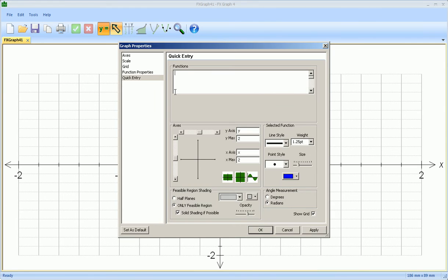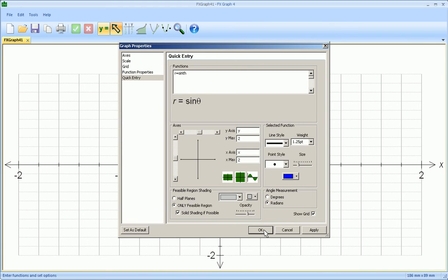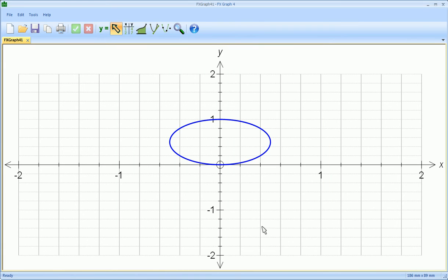So the only function we had was that R equals the sine of theta. And we were hoping this was going to be a circle centered on zero and a half with a radius of a half.